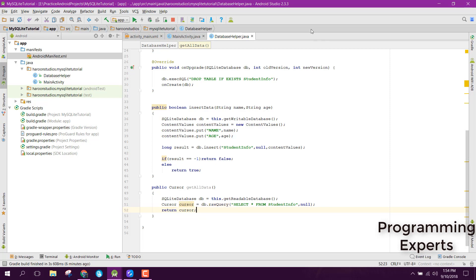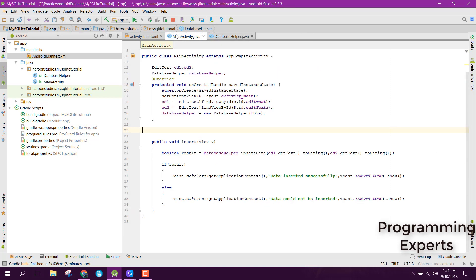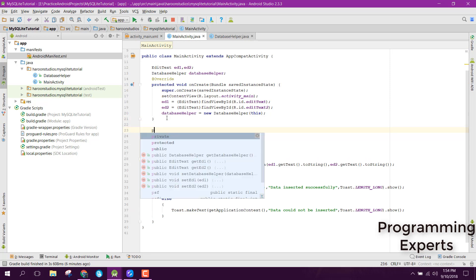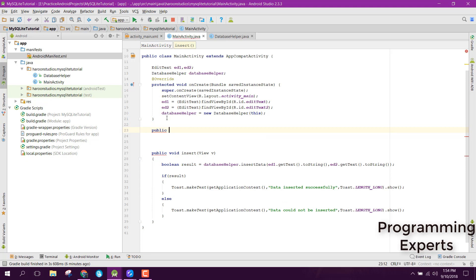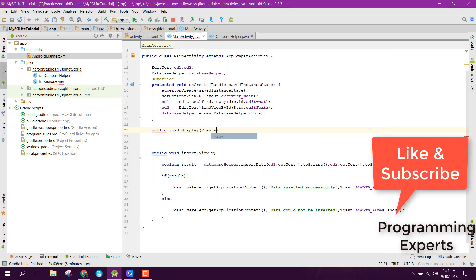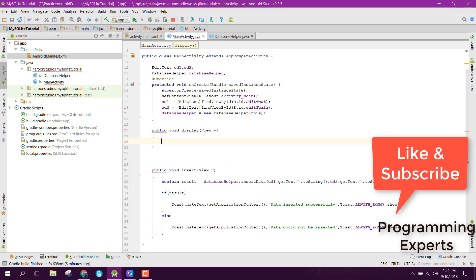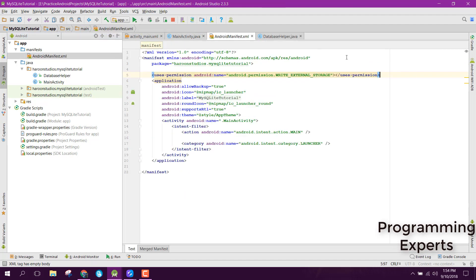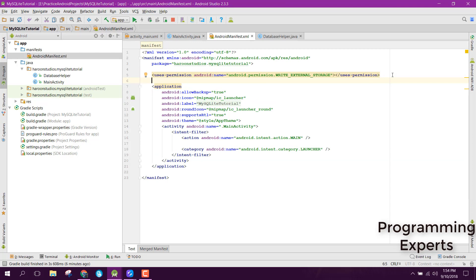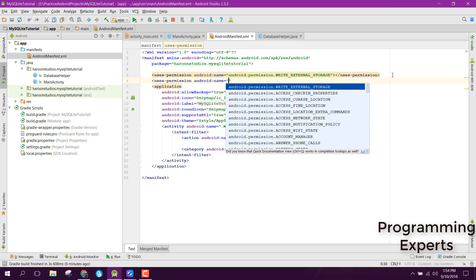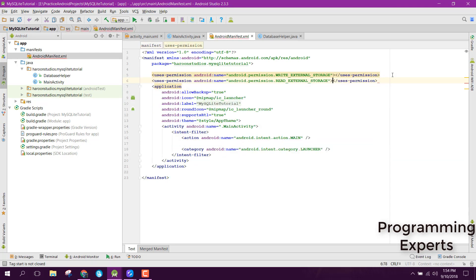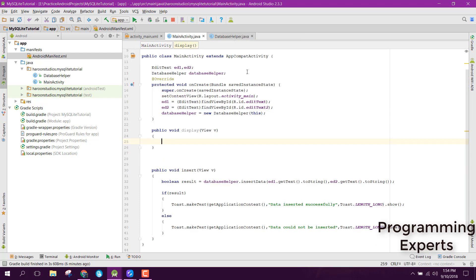Inside our MainActivity.java file, we can create another method: public void display. Before that, you need to add the user permission of read external storage.